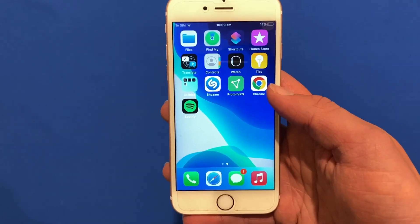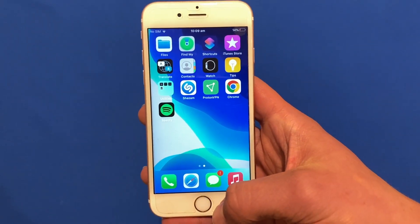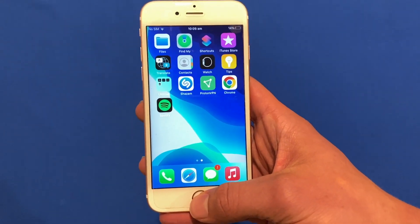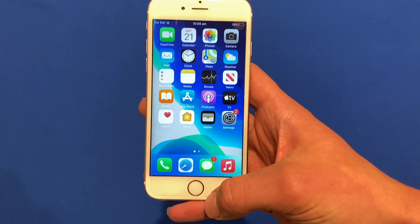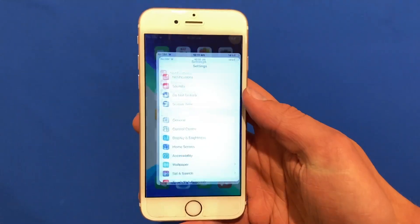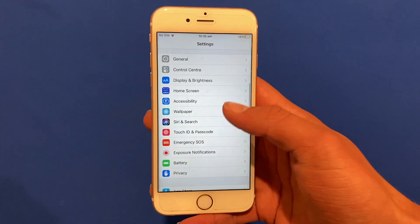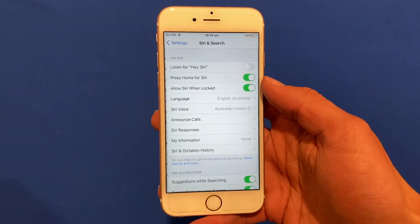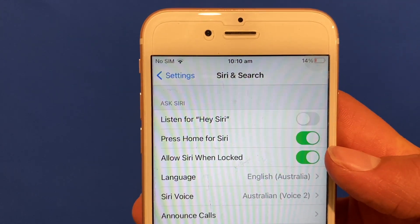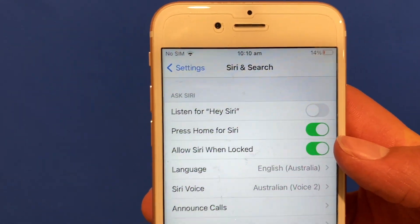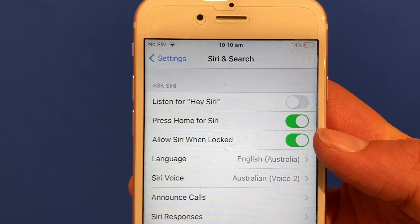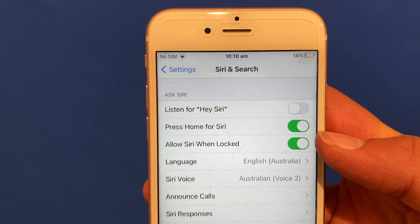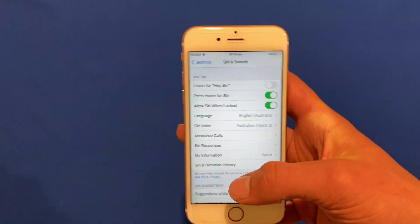What this process does is: when you ask Siri to play music, it will do it through the app you've selected. To make sure this works, you need to make sure that Siri is enabled. For most people it will be on by default, but if not, go to Settings, then Siri and Search, and make sure that 'Press Home for Siri' is turned on — or if you have a Face ID device, hold down the side button for Siri.